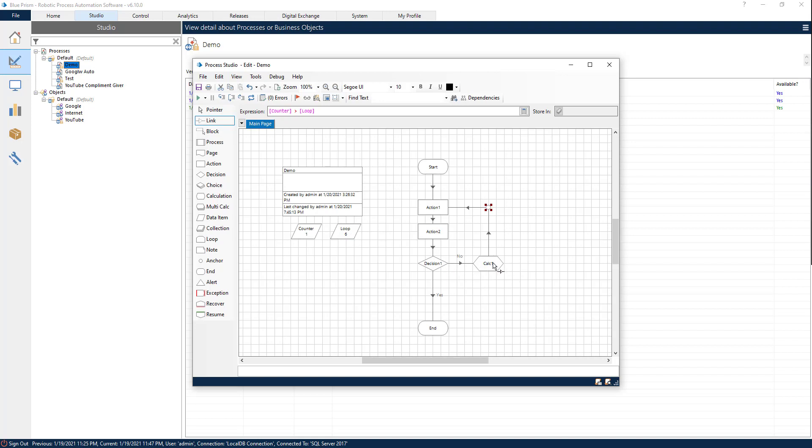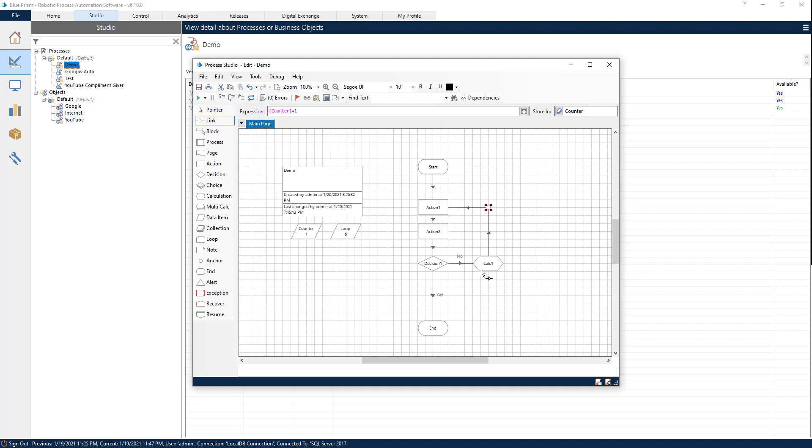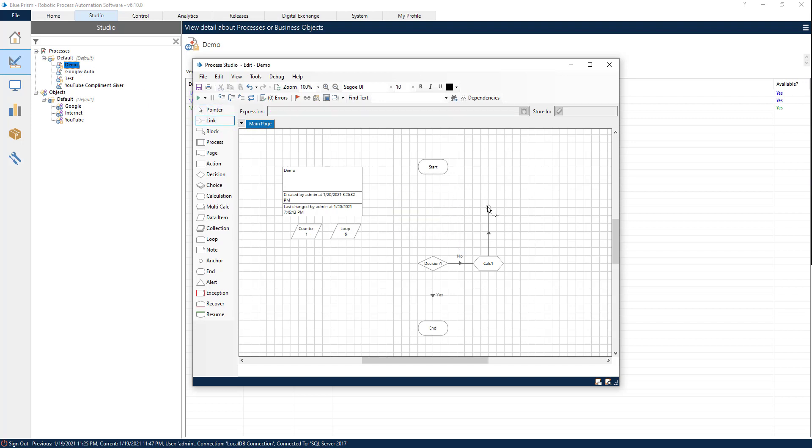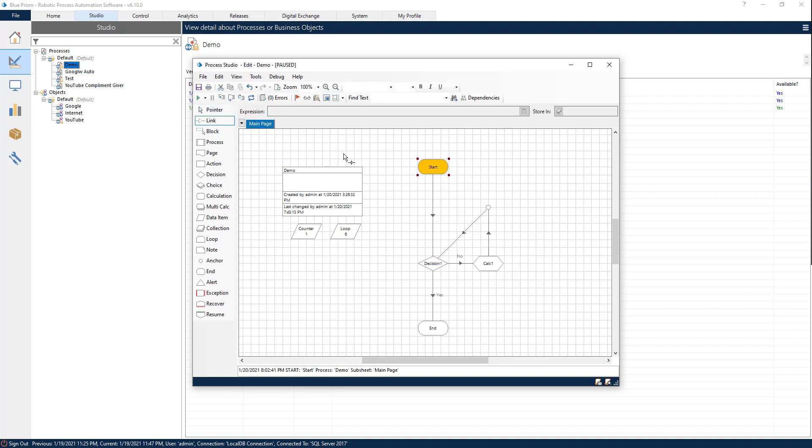If our condition is not satisfied, then we go to the calc stage and we add one to the counter. Once we add the counter, we repeat the different steps. Now I'm going to remove the two actions because we don't need them. We are not doing anything. We just want to see the counter if it's working.